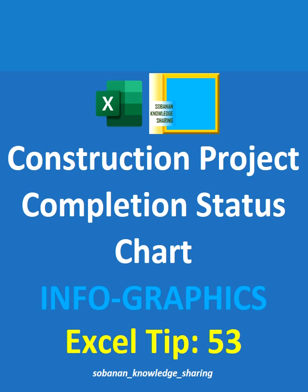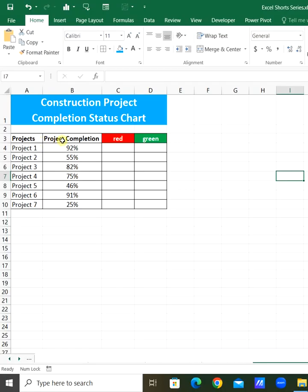Hello everyone. In this video, we will see how to create a construction project completion status chart.